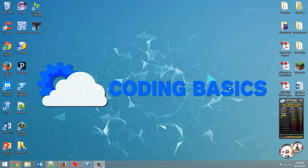How's it going everyone? Adam here from Coding Basics and welcome to tutorial number 30 in my Introduction to Python series. A couple tutorials back we went over reading files. In this tutorial we are going over the next thing which is writing files.